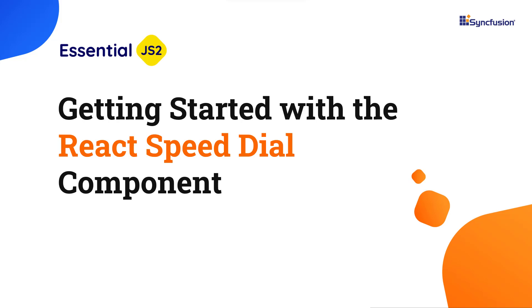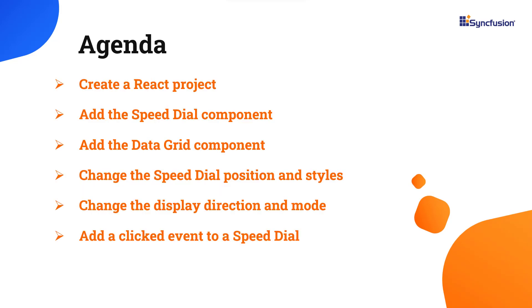Hi everyone, welcome to this video on creating a React app and configuring the React Speed Dial component. I will also show you how to integrate the Speed Dial button into another component and change its position, display mode, display direction, and a few other basic features.